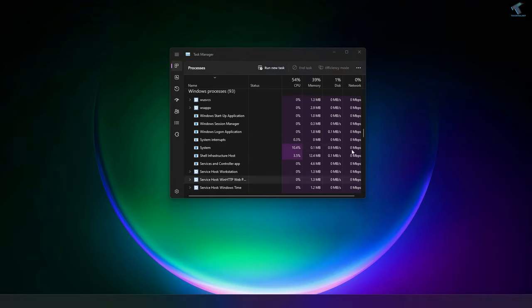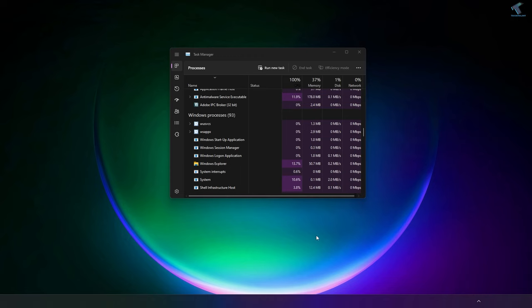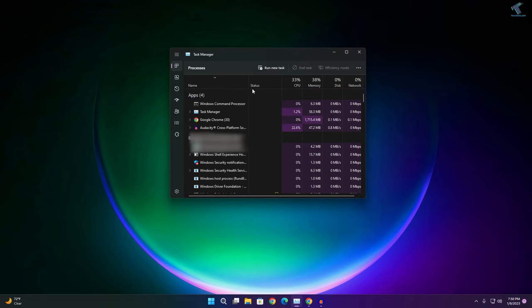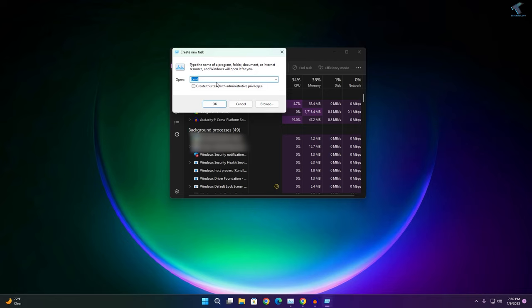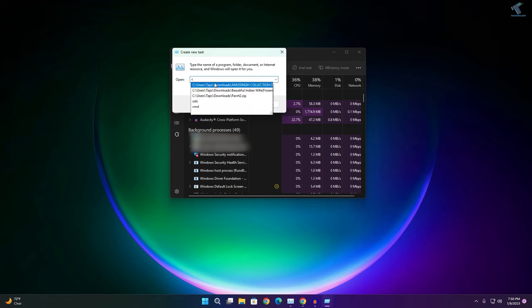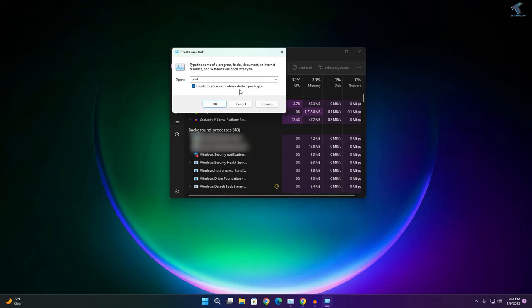Check if your problem is solved or not. If it is not, then you need to click on Run New Task. Type CMD here. After typing CMD, you need to check this option which is administrative privilege and click OK.